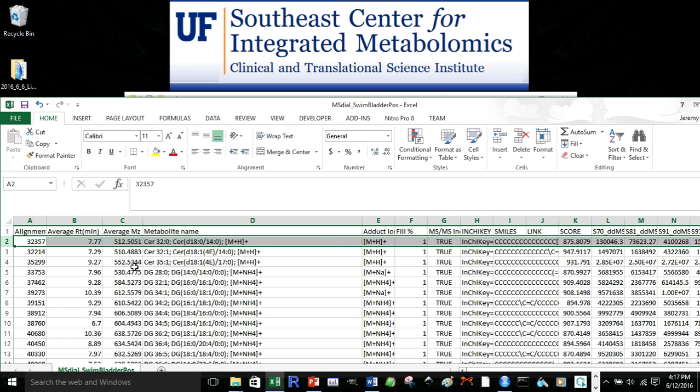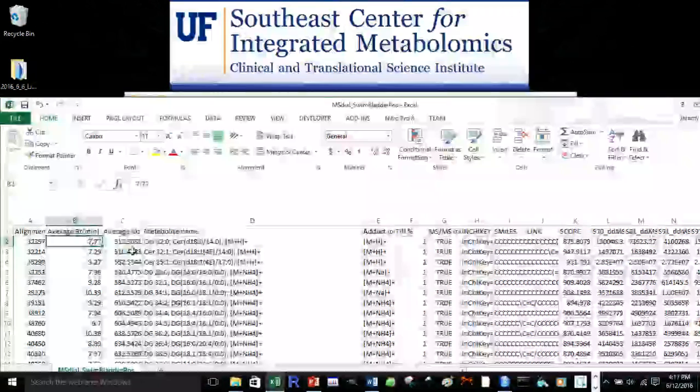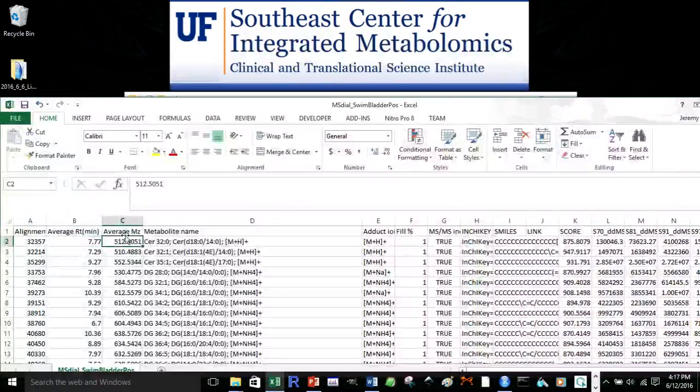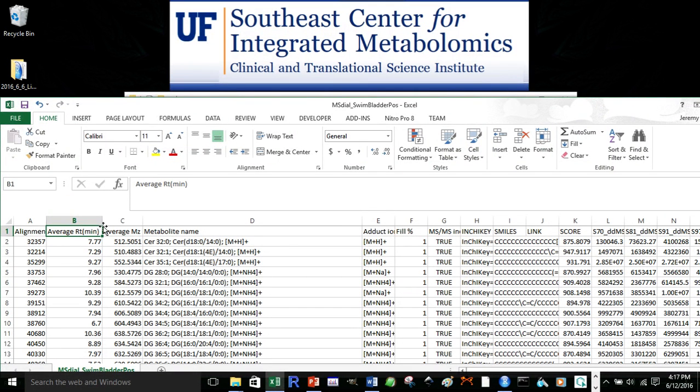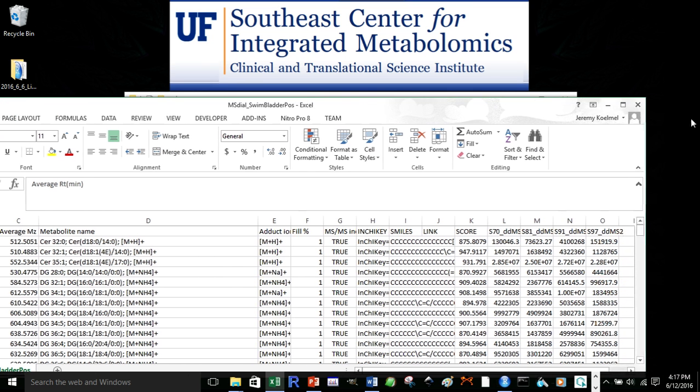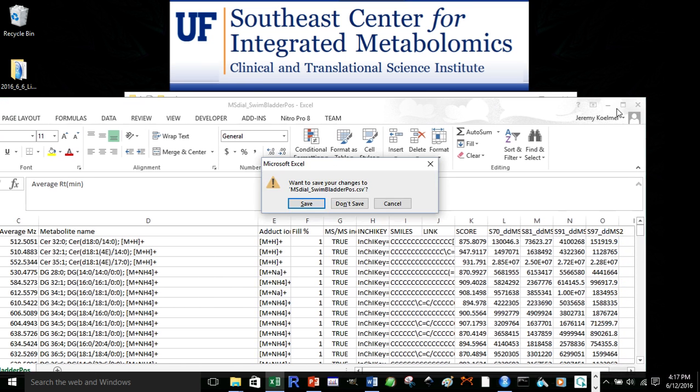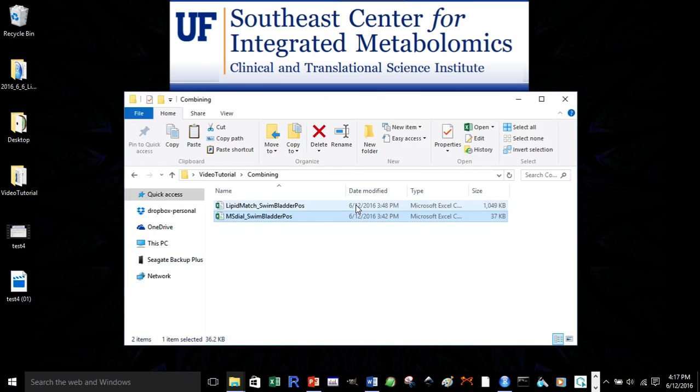The row the data starts in is the one you see the first numbers for the mass of charge and retention time, and the data file should only have numbers for the retention time and mass to charge until the end of the data sheet. So, we'll close this file.